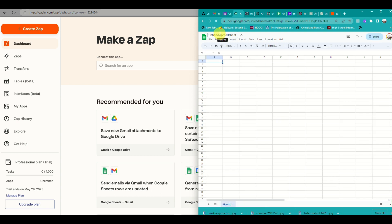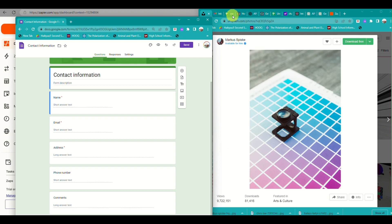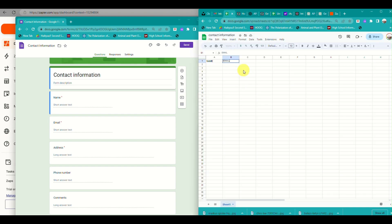You also need to create a Google Sheet on the same account. This is where all the responses from your Google Form will go — they will automatically be added into your Google Sheets for every response you receive. Make sure that each column has its own category corresponding to each piece of information being asked in the Google Form, so that each field will automatically go into the correct column.